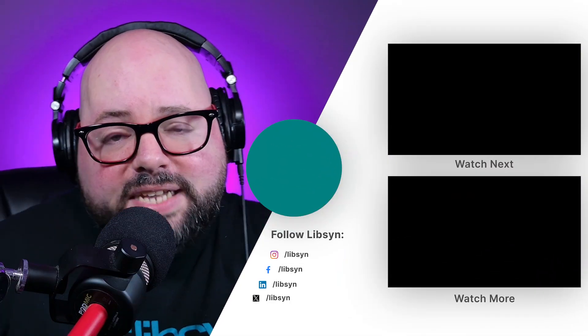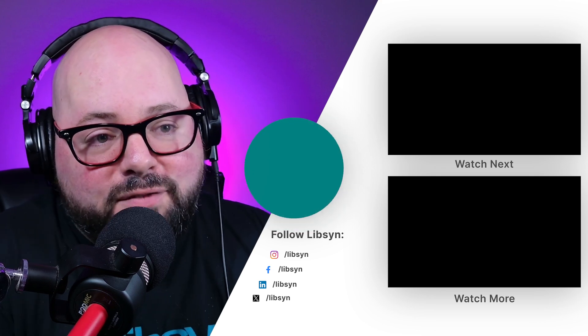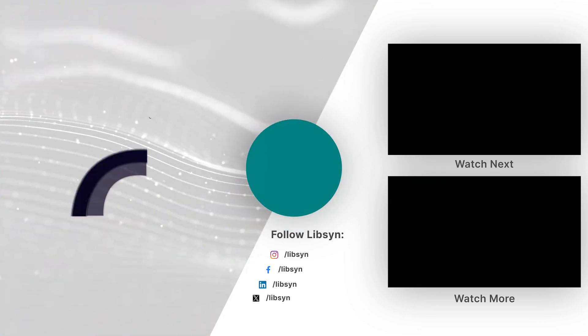Now the pro version does give you the option to do things like highlight filler words, and it is a bit more robust. But again, this is a feature that is in the free version.